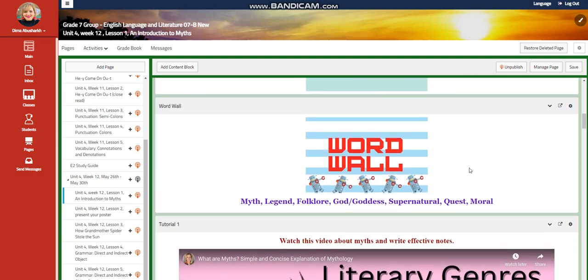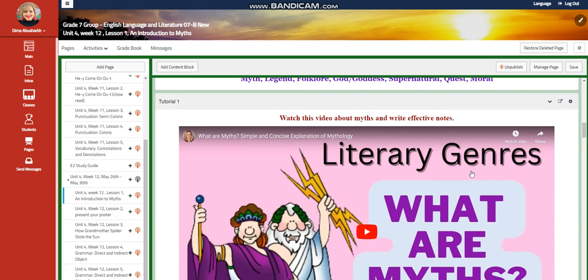Our word wall includes: myth, legend, folklore, god, goddess, supernatural, quest, and moral.